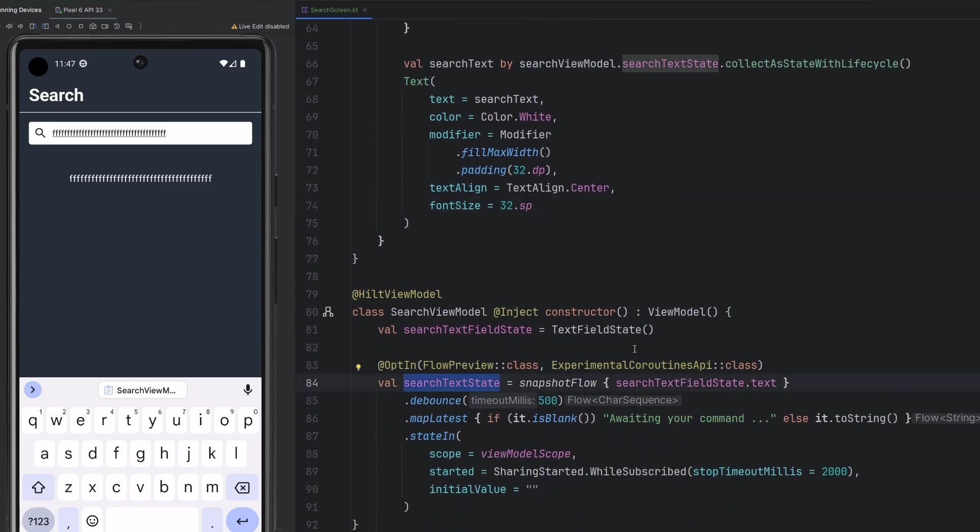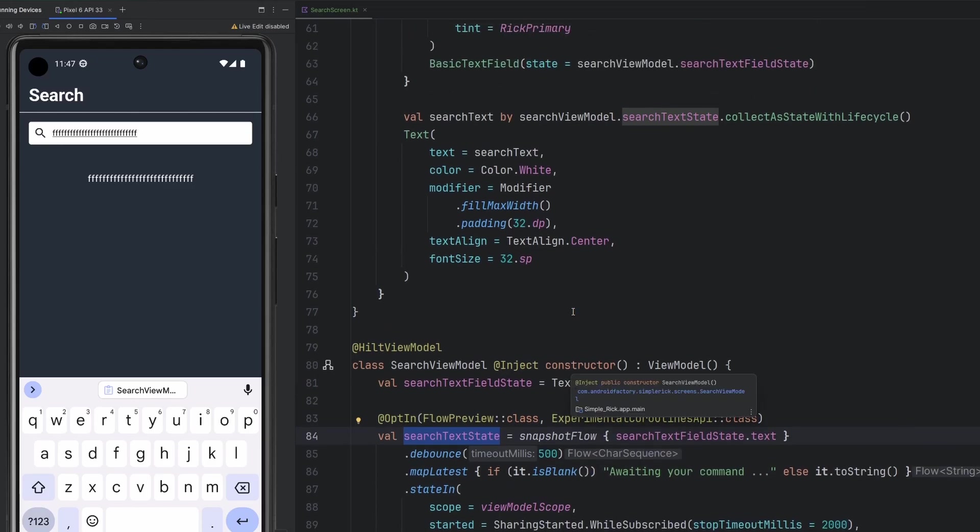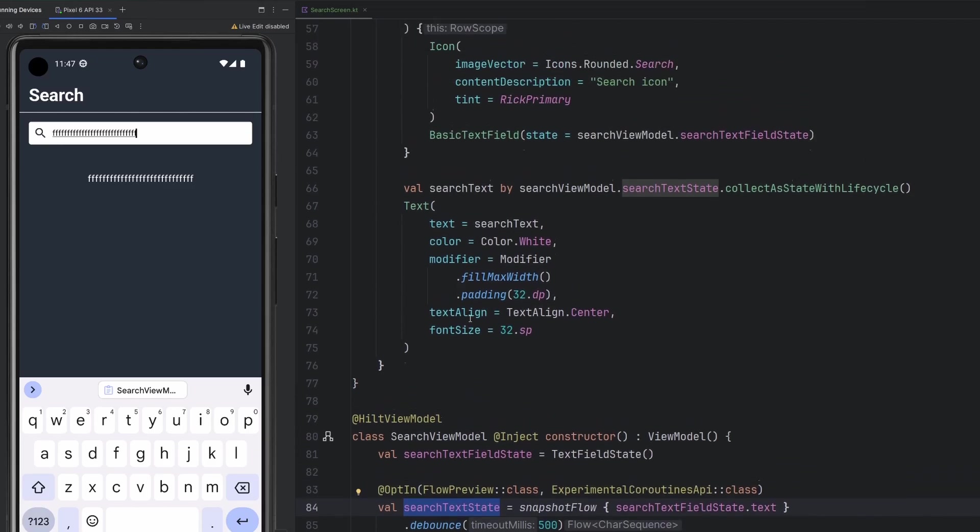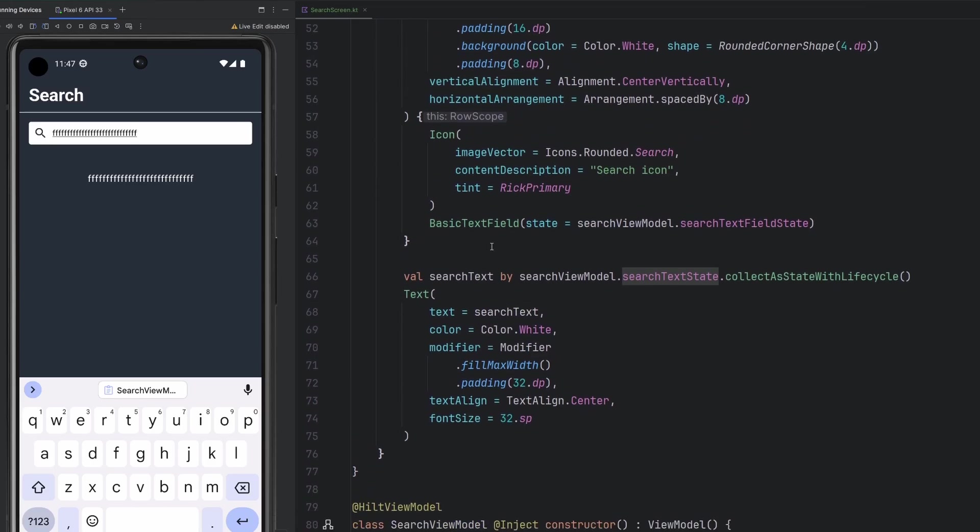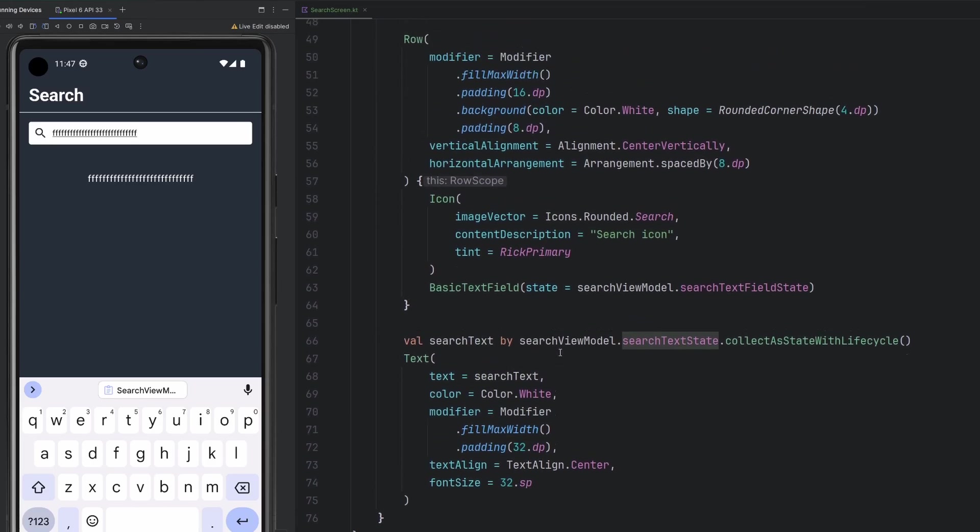And so this will be helpful, especially when we get to the network call side of things, because we don't want a network call every single time the user is adjusting the search query. We only want it after some delay, some 500 milliseconds, 200, 800, whatever you want it to be, so that we kind of believe the user has stopped typing. And so now we should do some kind of operation for them.